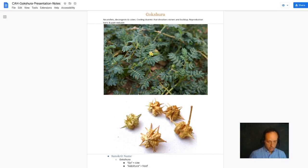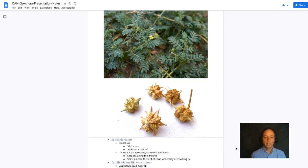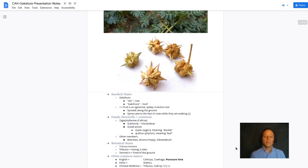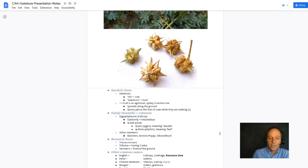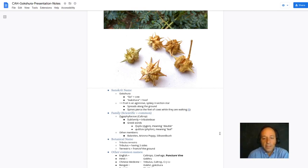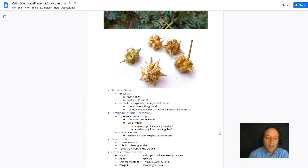Gakshura means the hoof of a cow. Gakshura is a sort of menacing looking fruit. It spreads along the ground and those spines pierce the feet of cows while they're walking.